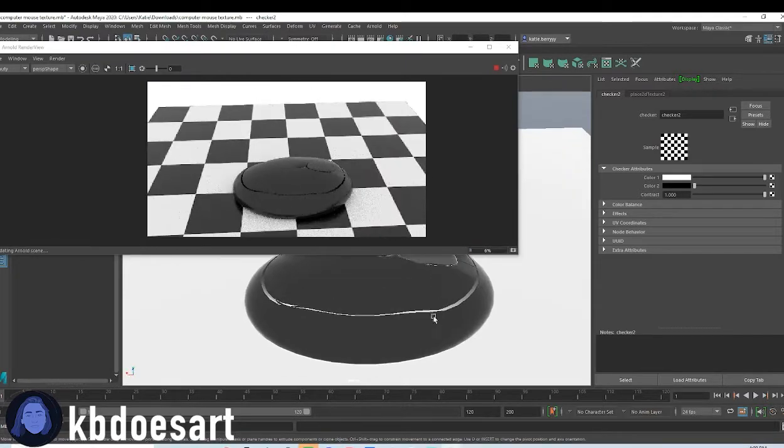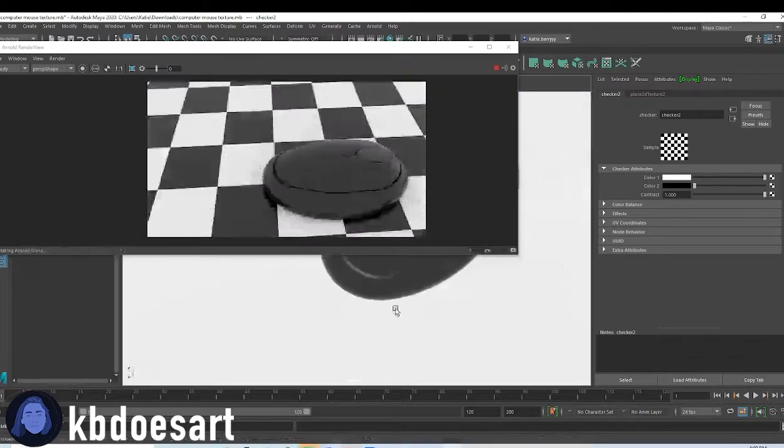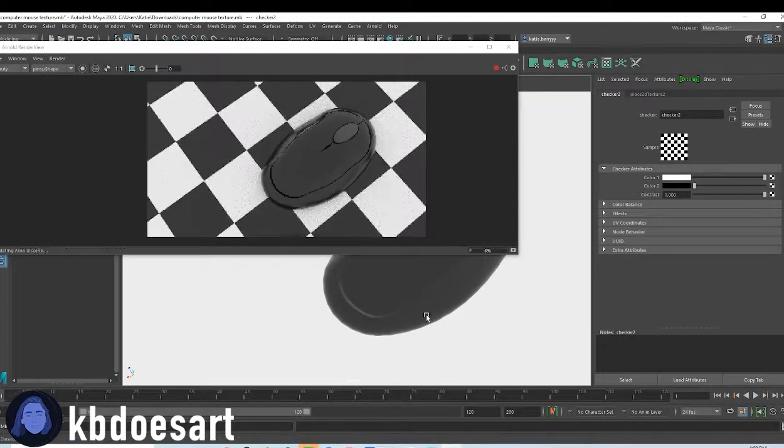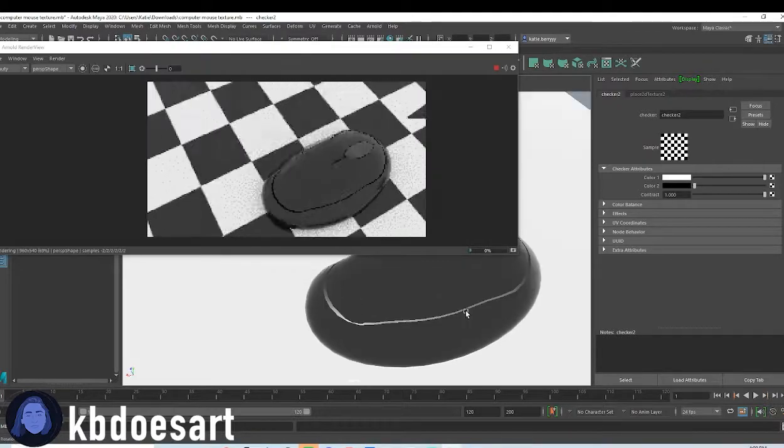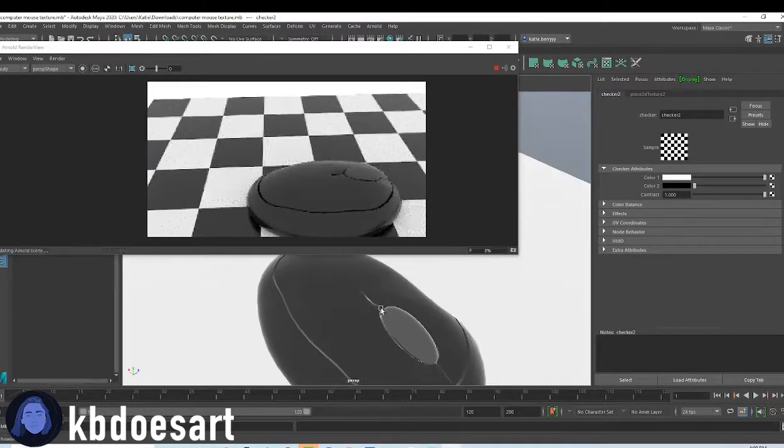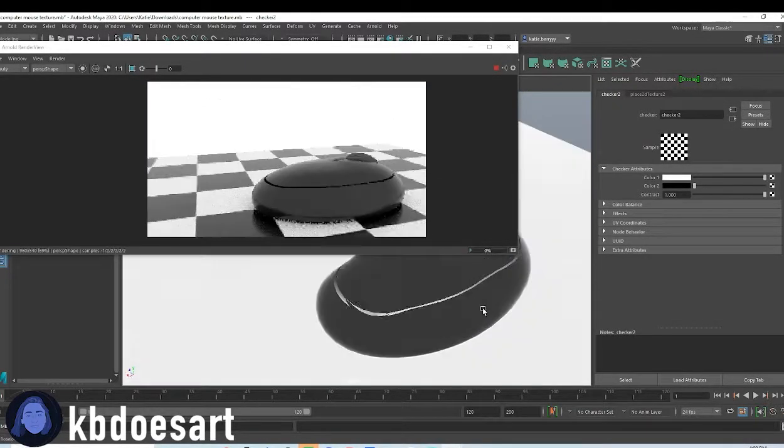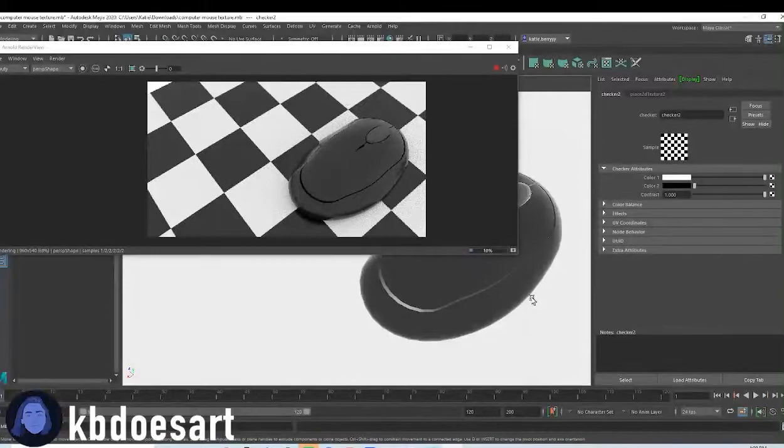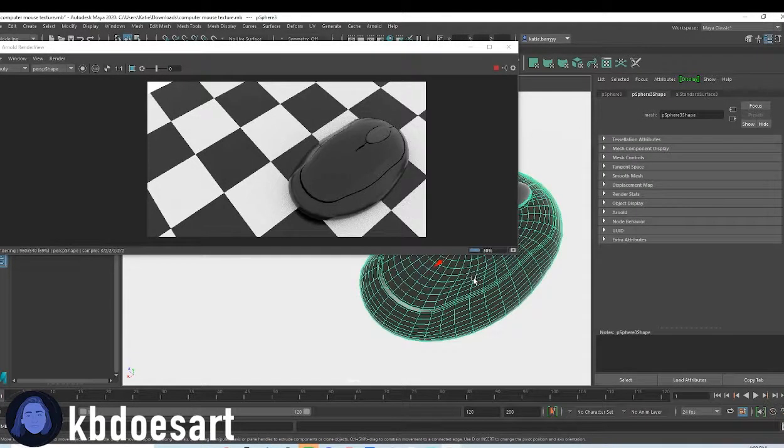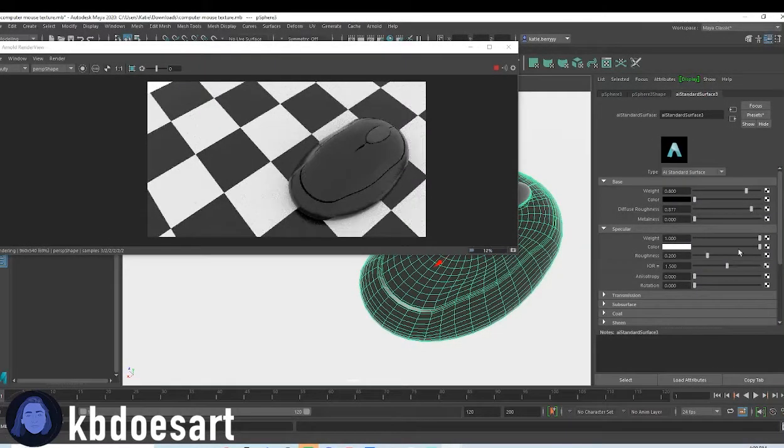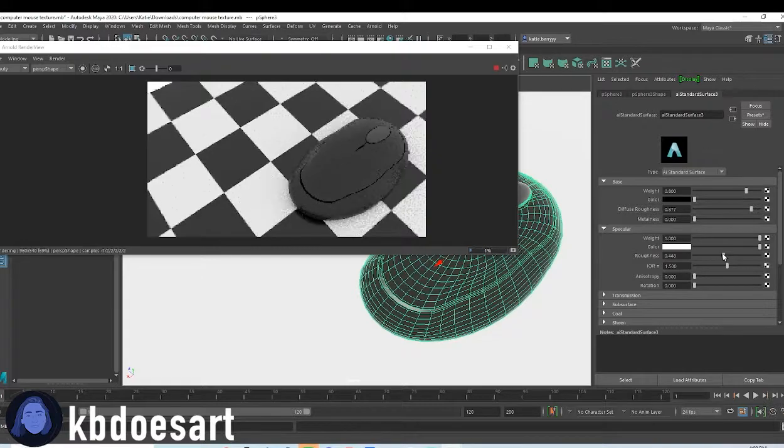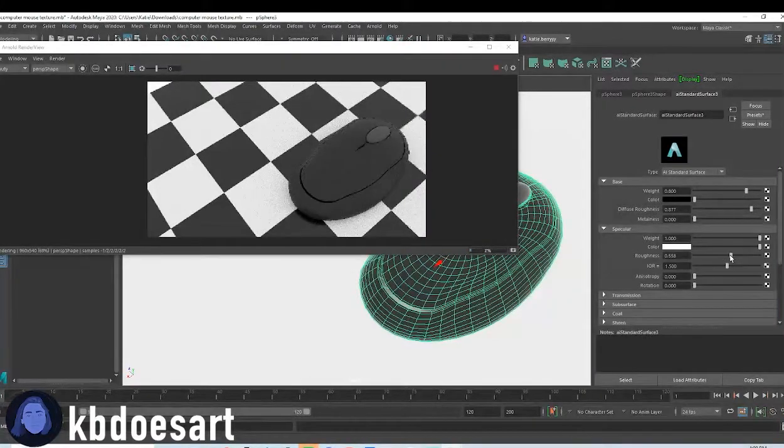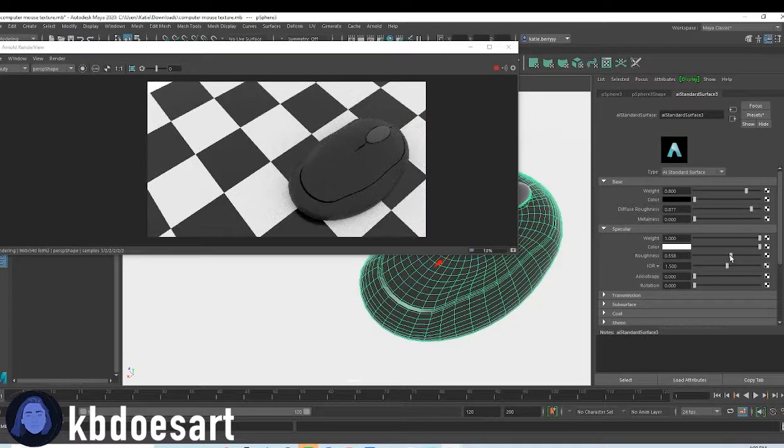It's pretty good. I would see the only thing I don't really like is that it's a bit too reflective. So I would grab this texture and up the roughness a tad to just make it look a bit more plasticky.